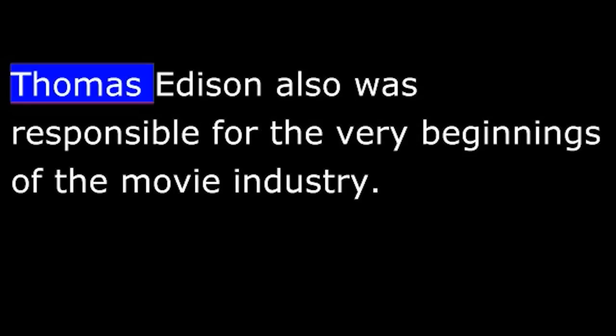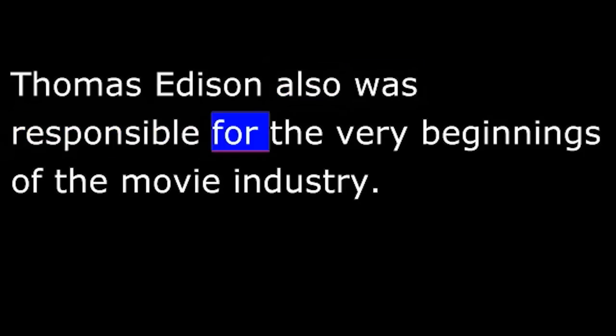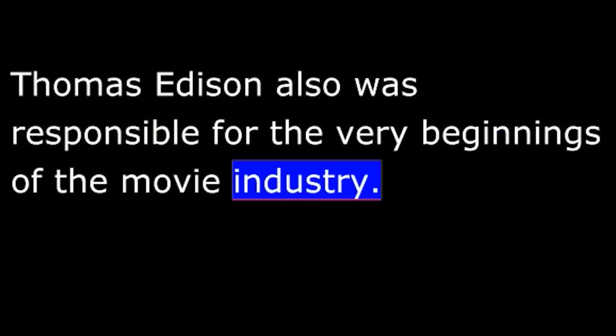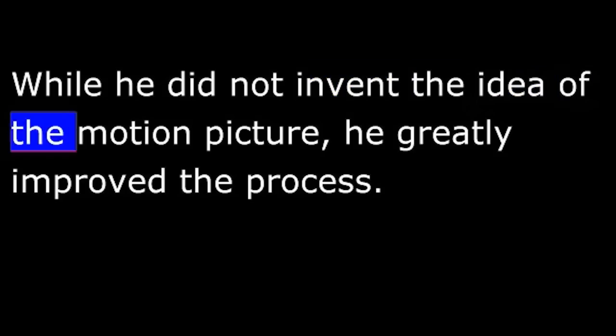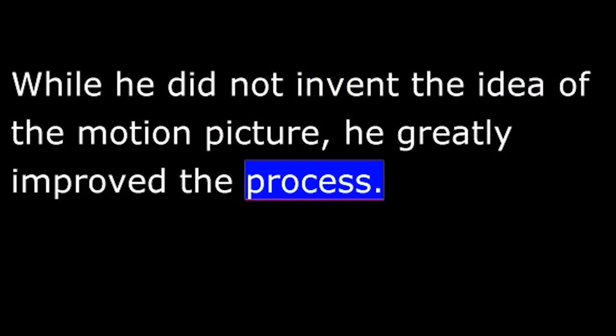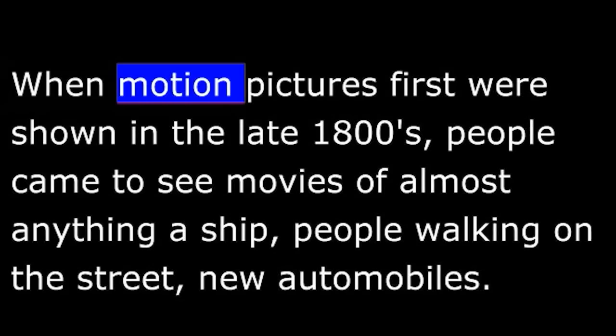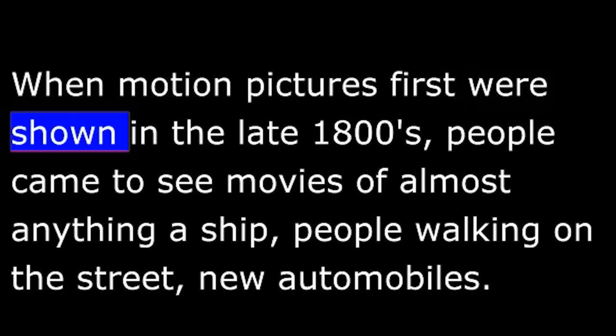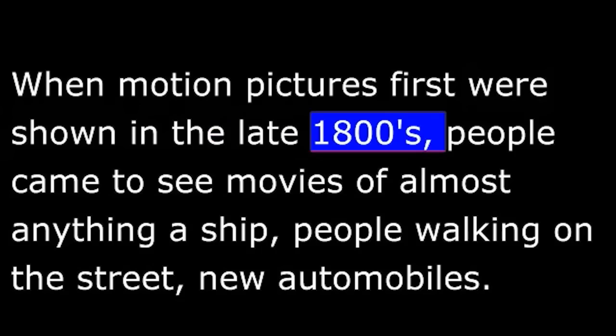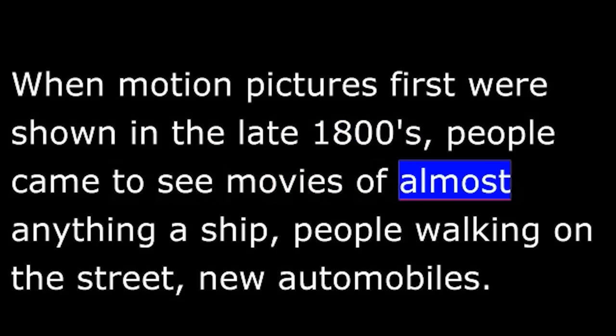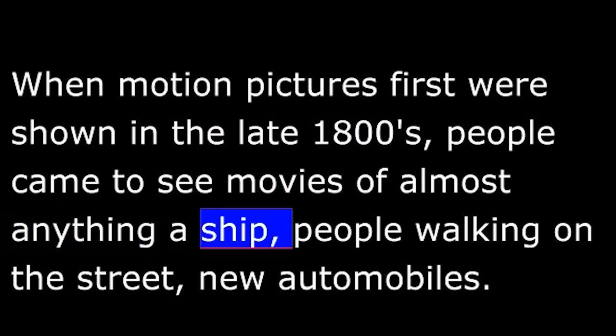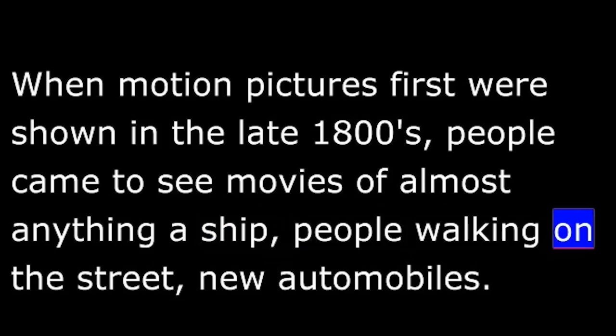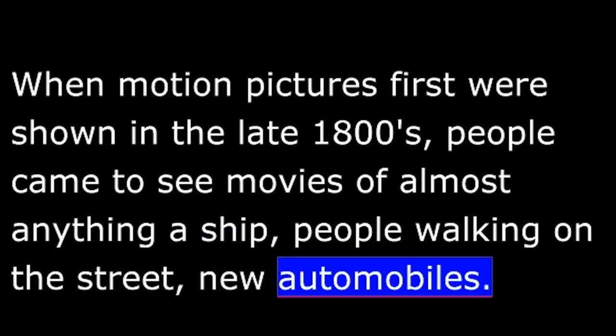Thomas Edison also was responsible for the very beginnings of the movie industry. While he did not invent the idea of the motion picture, he greatly improved the process. He also invented the modern motion picture film. When motion pictures first were shown in the late 1800s, people came to see movies of almost anything. A ship, people walking on the street, new automobiles. But in time, these moving pictures were no longer interesting.